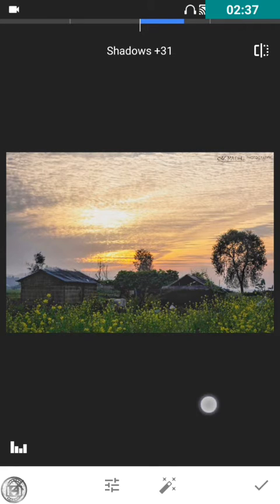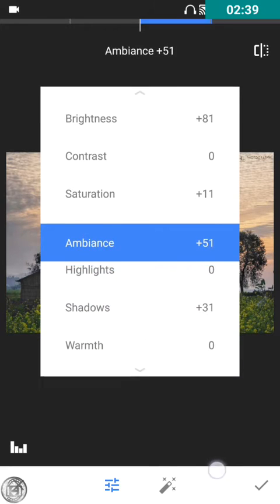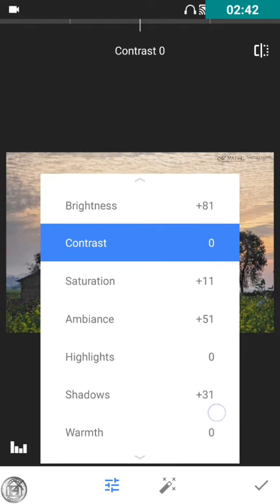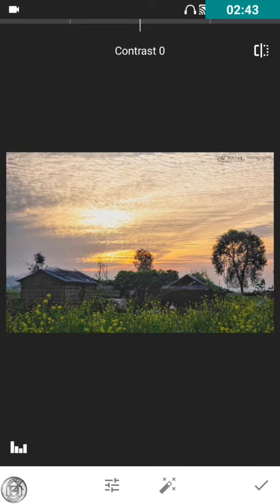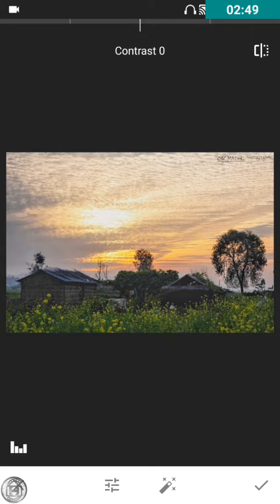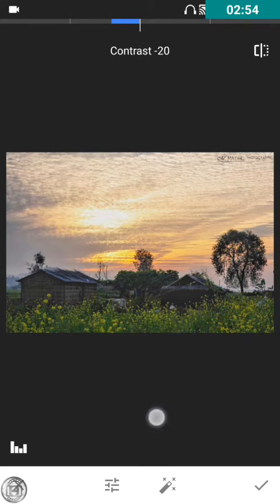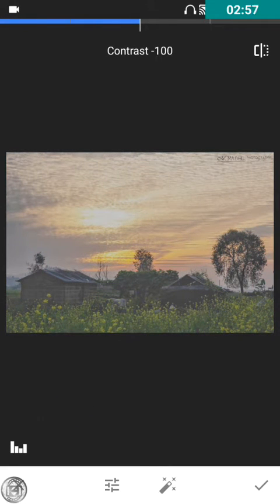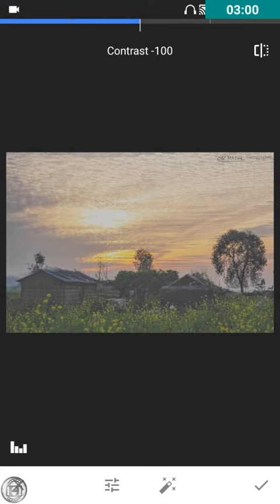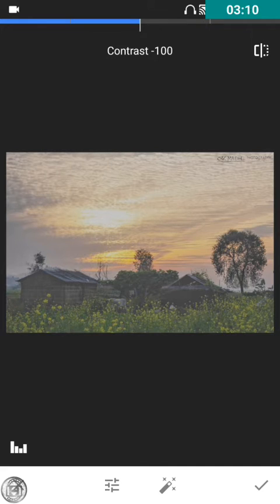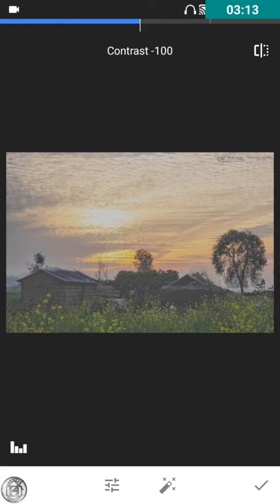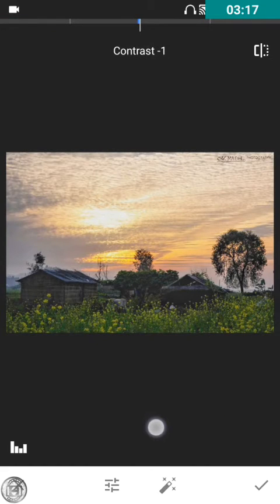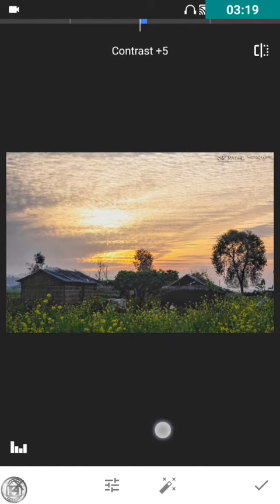Now we can use the contrast. Let me tell you why contrast is important and what effect it gives on any kind of image. If you reduce the contrast, you can see it gives a foggy effect. For example, if you want to give an early morning scene effect, you can decrease the contrast. But in this image, I'm going to increase the contrast a bit to plus five.